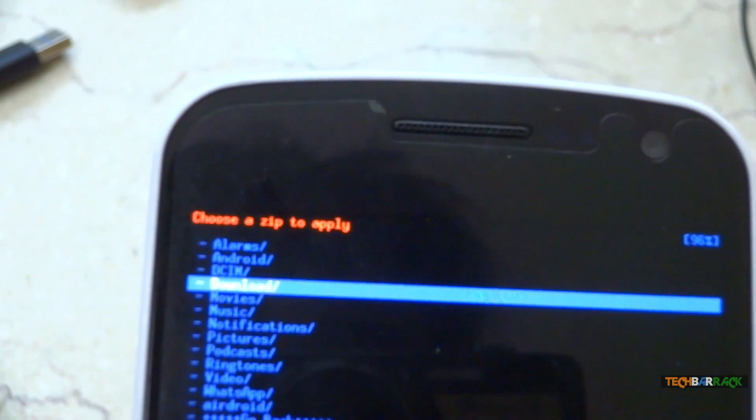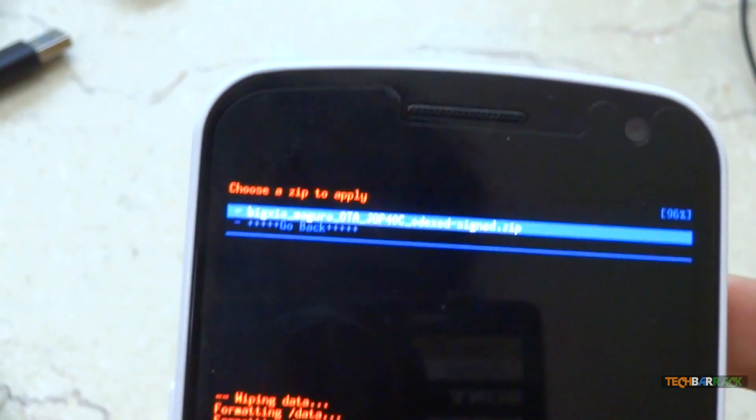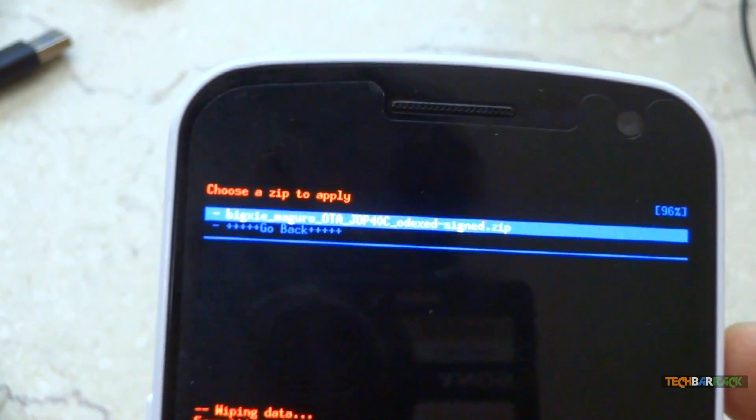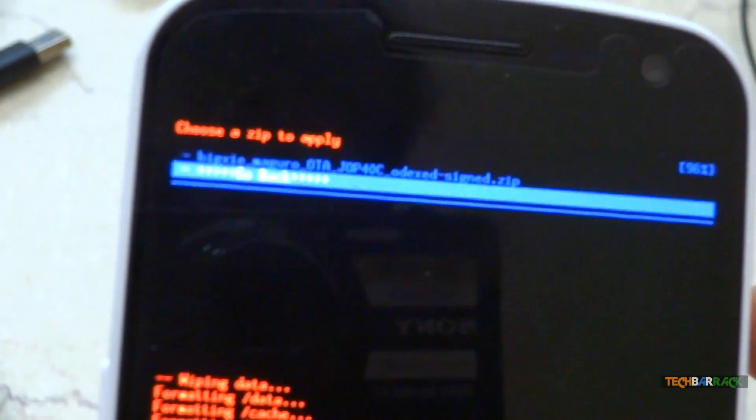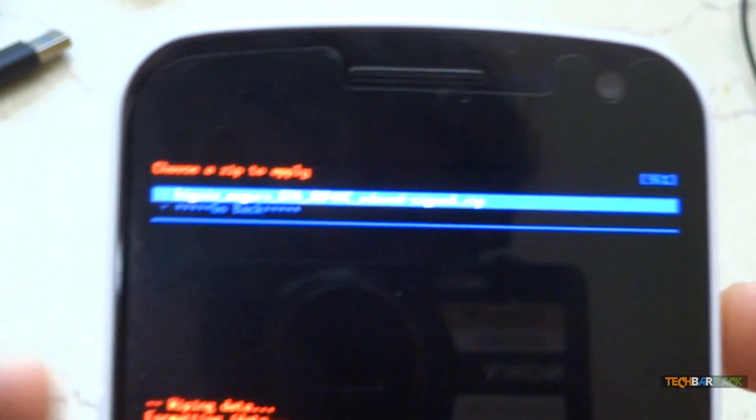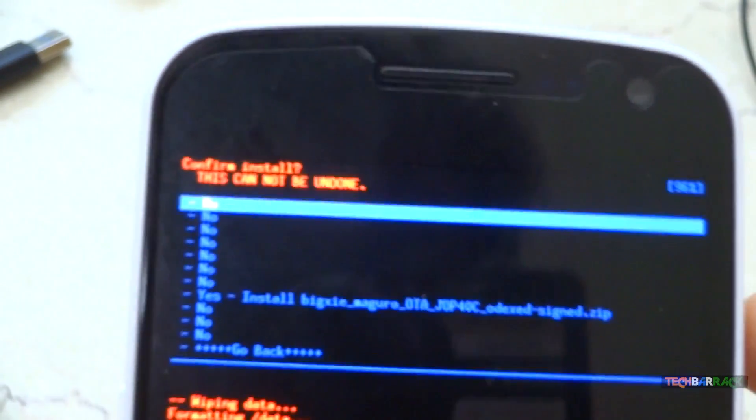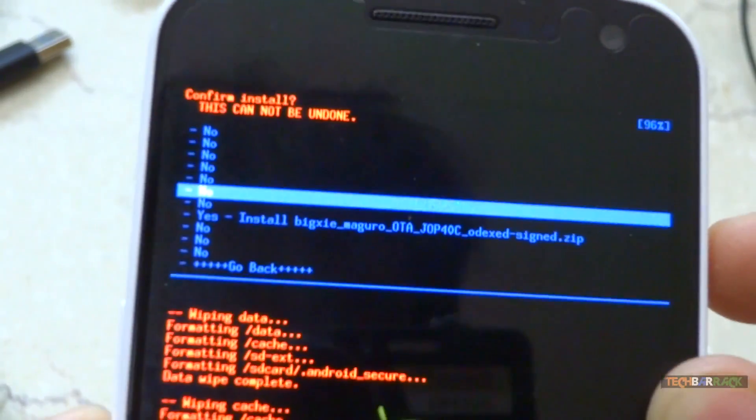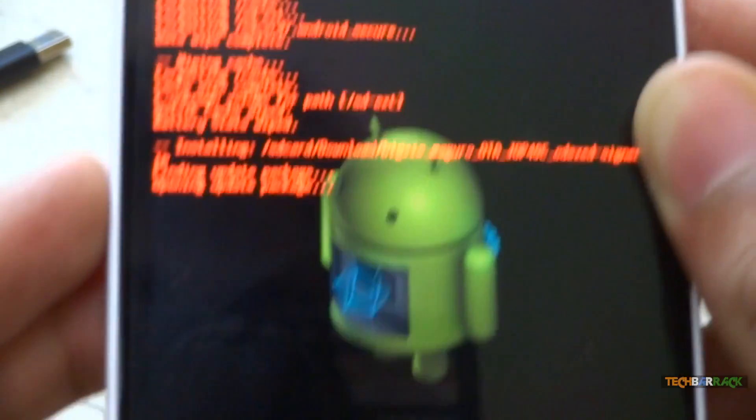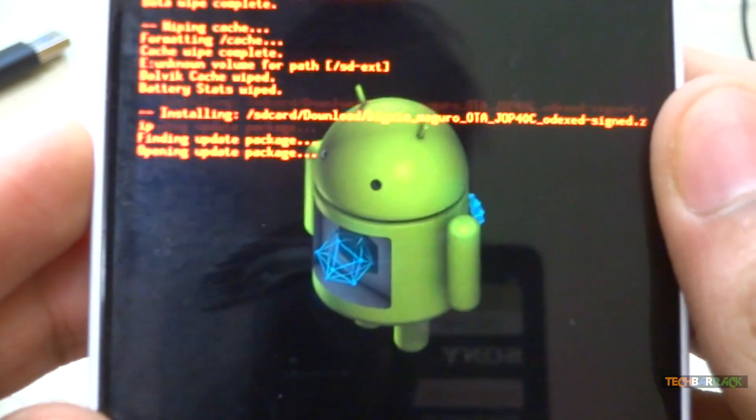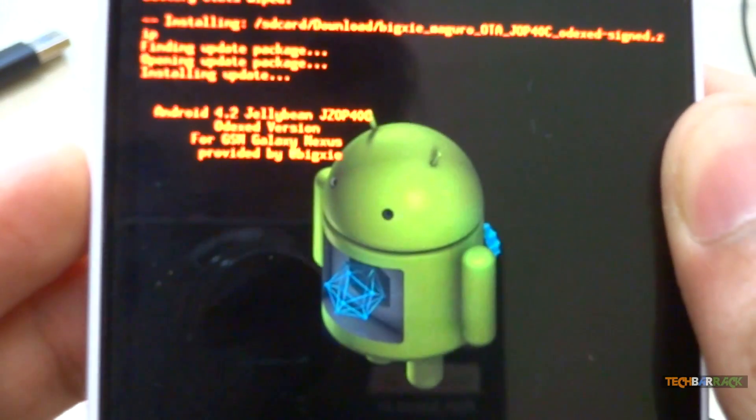In my case it was the download folder. And in the download folder I have the zip file. Just select that particular zip file and select yes, install that particular zip file. Now just wait for a few seconds till it installs the rom.